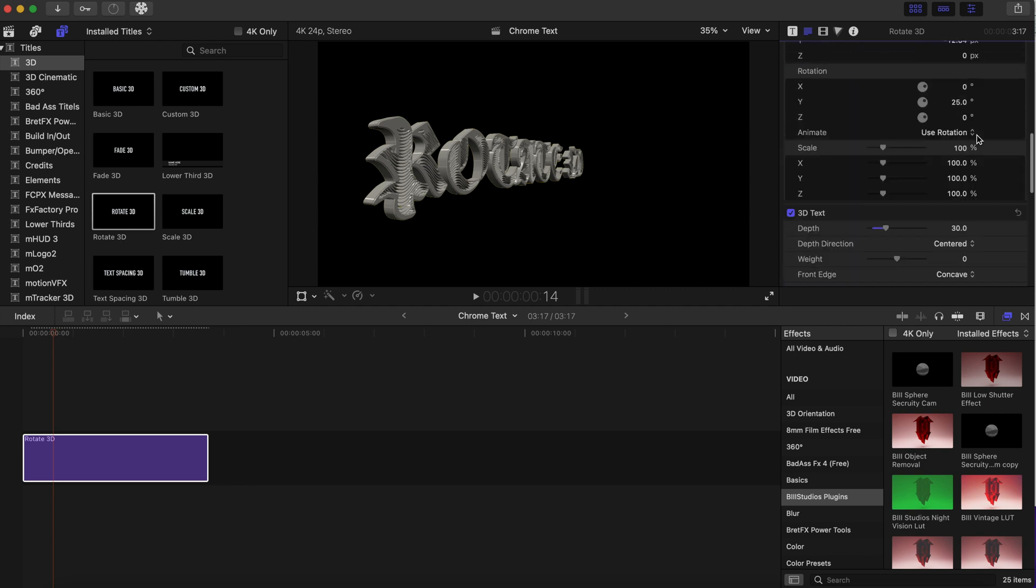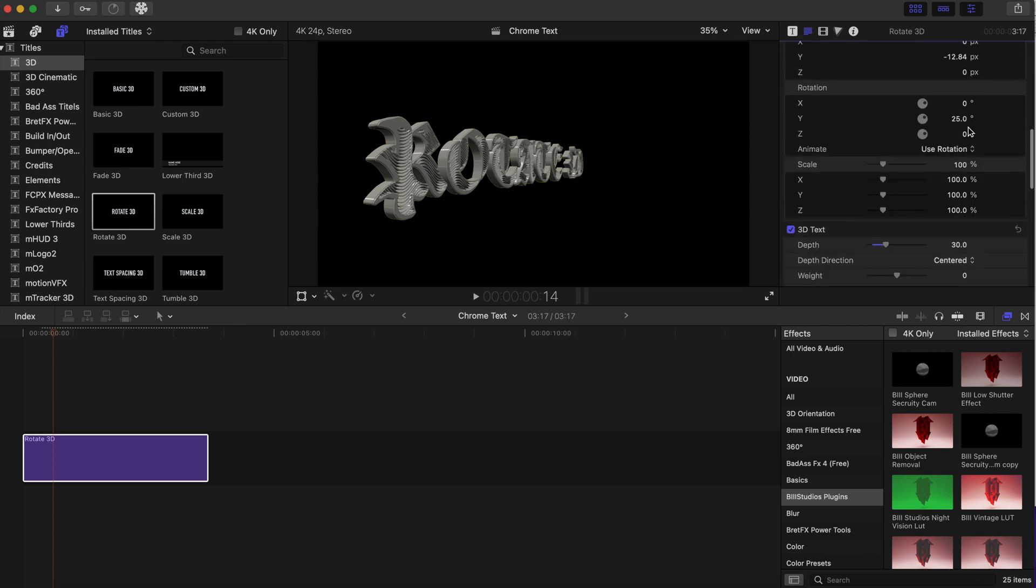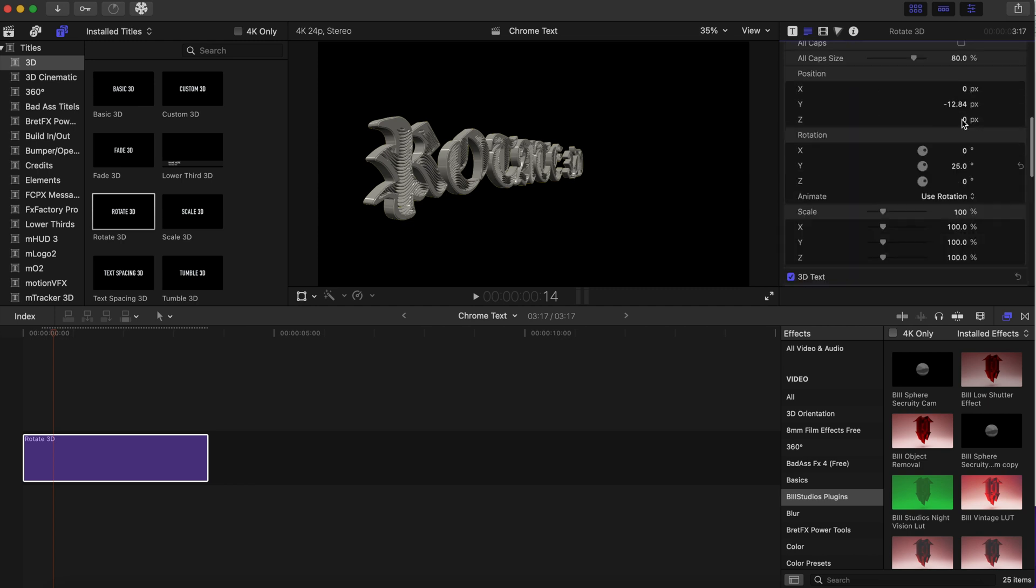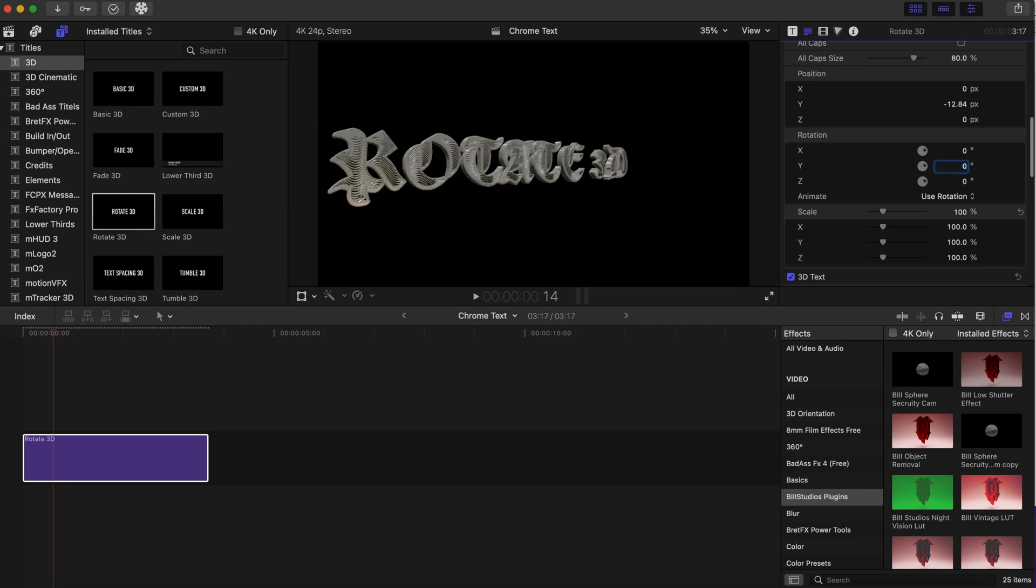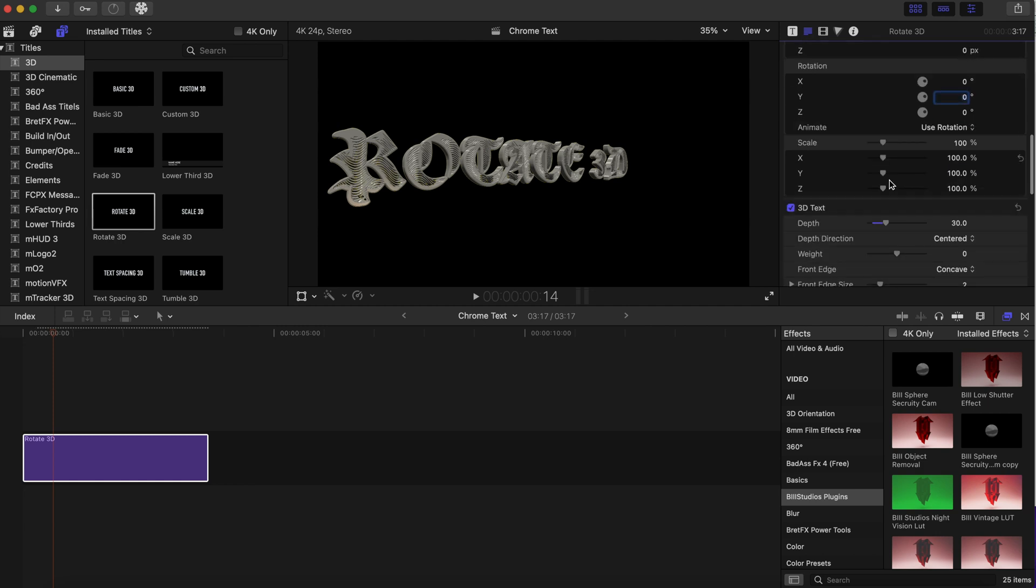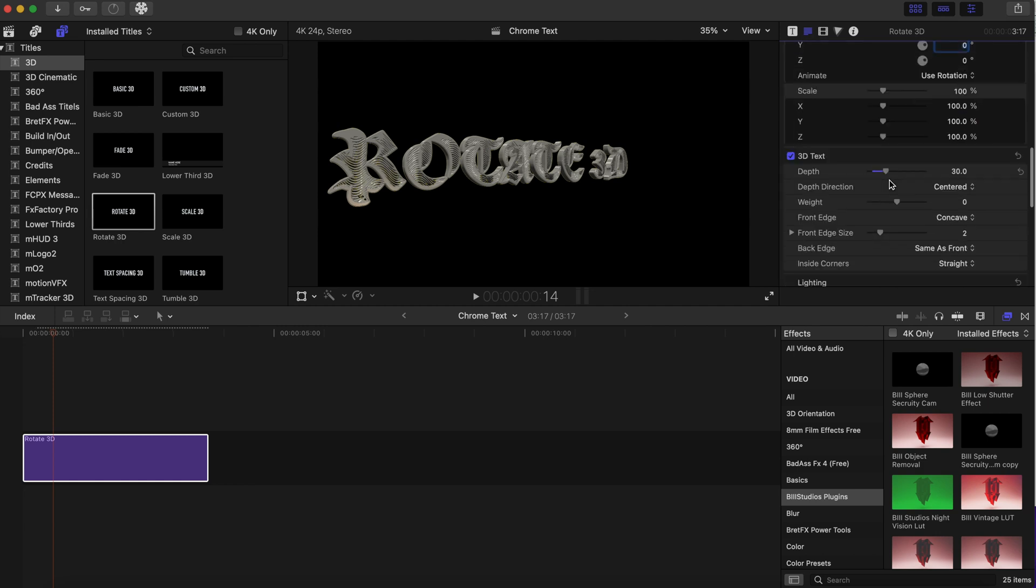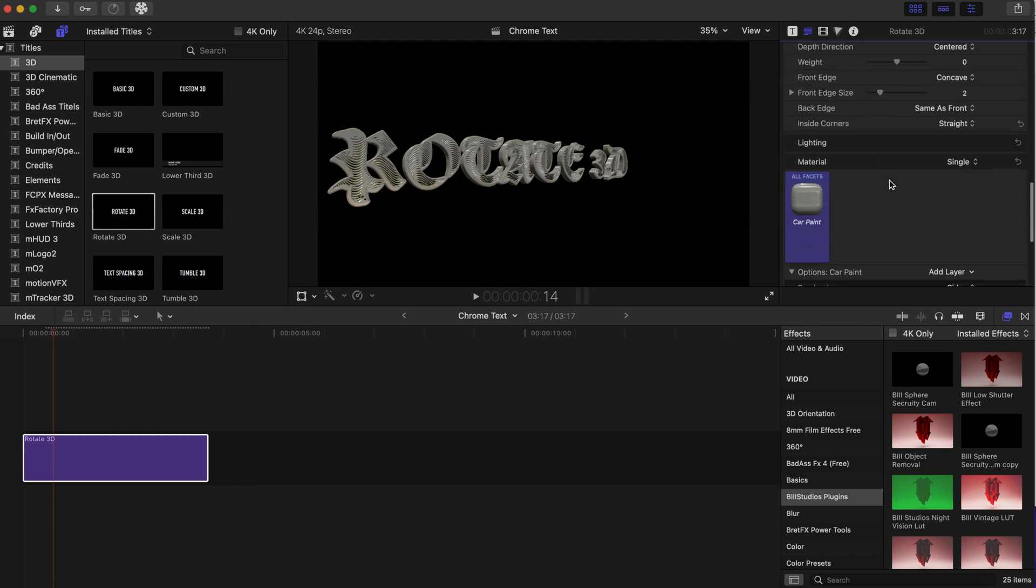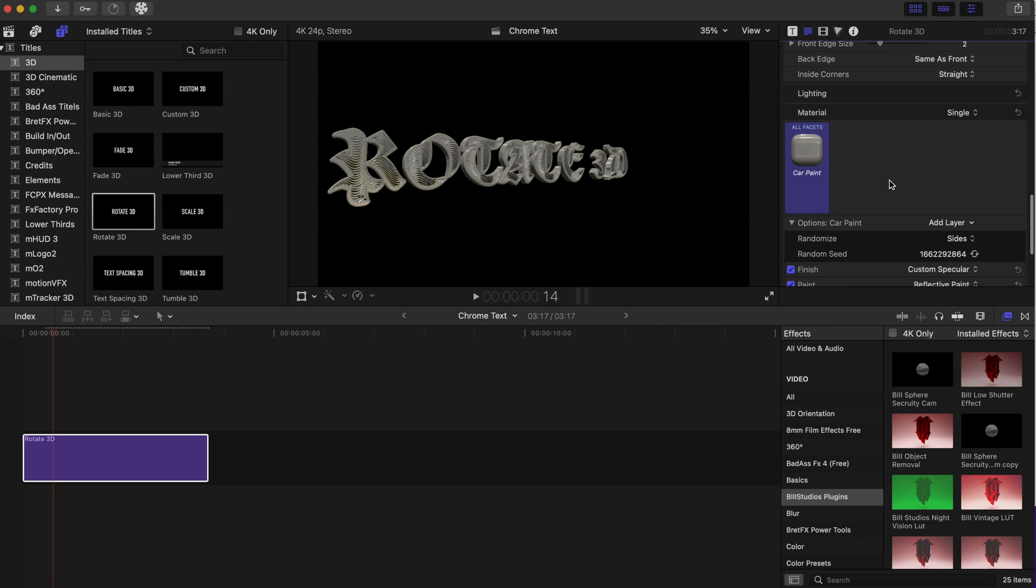And let's go back to the rotation so we can see everything. Okay, it looks pretty good so far. Now we're gonna go to our environment.